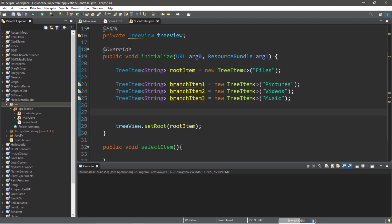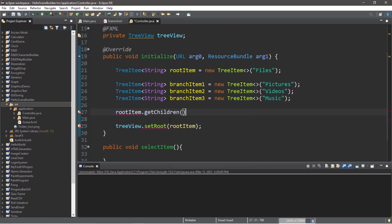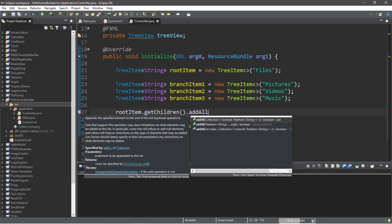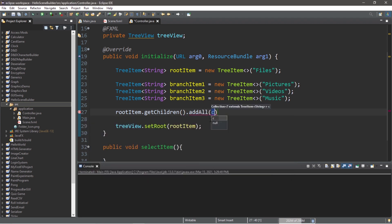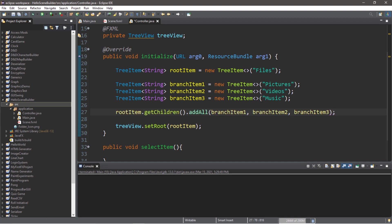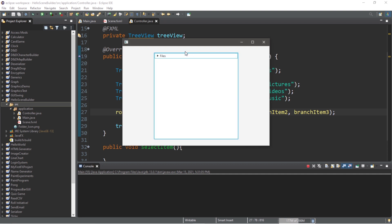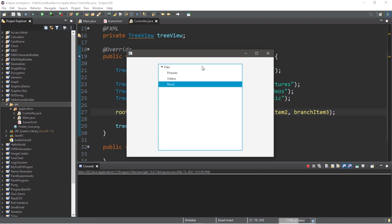Now we need to add all of these branches to our root item. And here's how. Type the name of your root item, dot get children, followed by dot add or add all. And we will pass in branch item 1, 2, and 3. Now after running this within our files tree item, we have pictures, videos, and music. But why stop there?